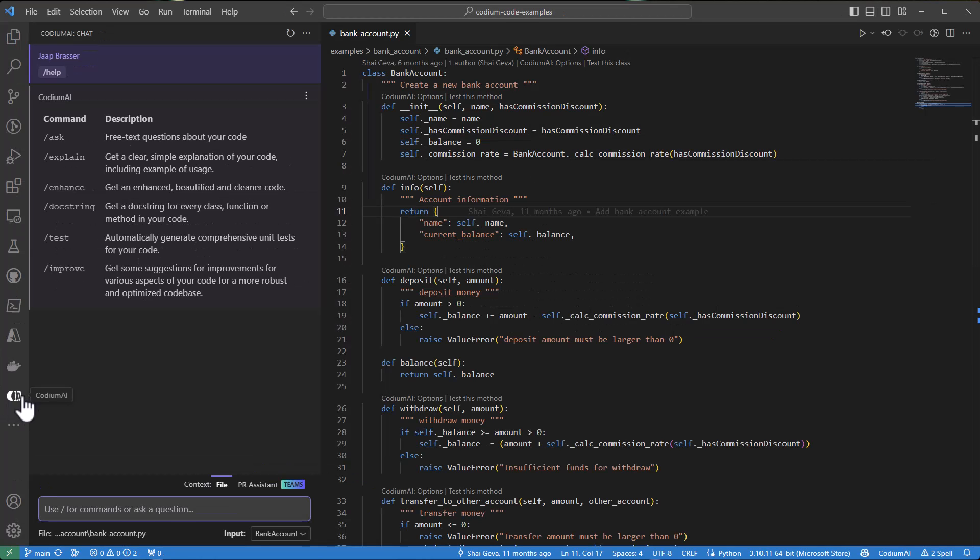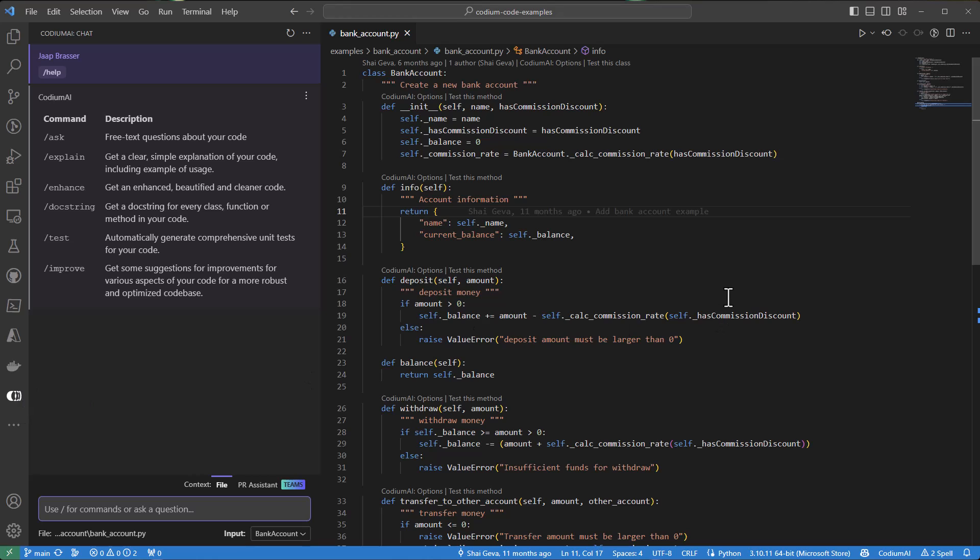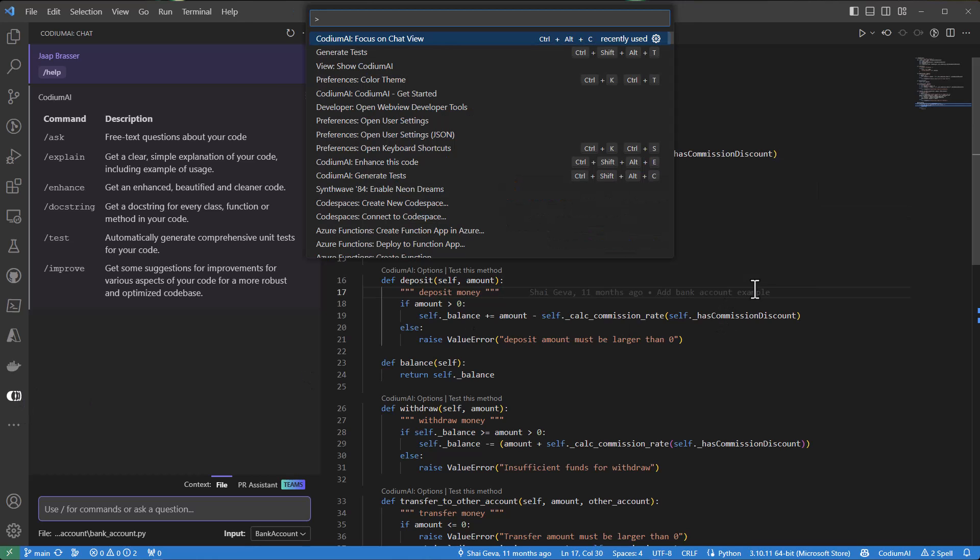So first, let's open up the chat panel. We can do this by either clicking on the Codium icon on the left or we can open up the panel, type Codium, focus on chat view. And in my case, I've also set up a hotkey so I can open it by pressing Ctrl-Alt-C.